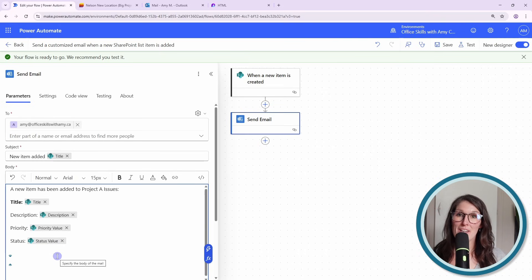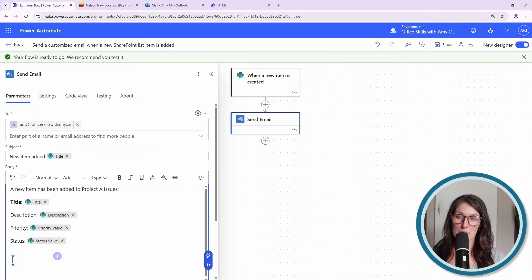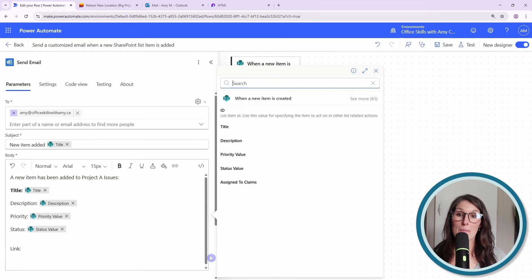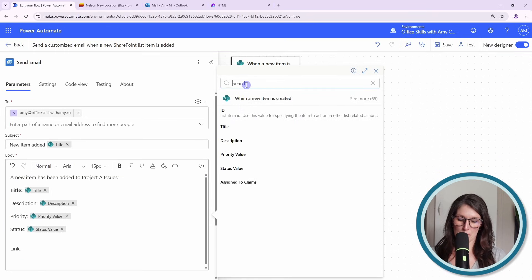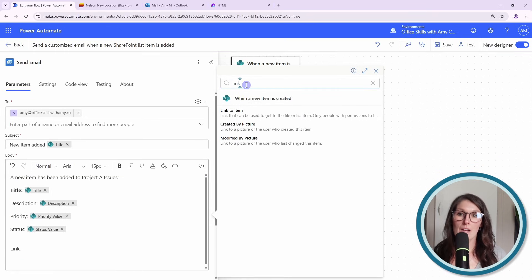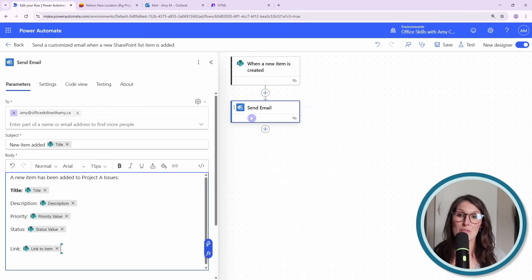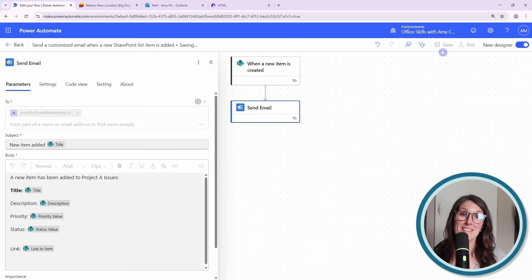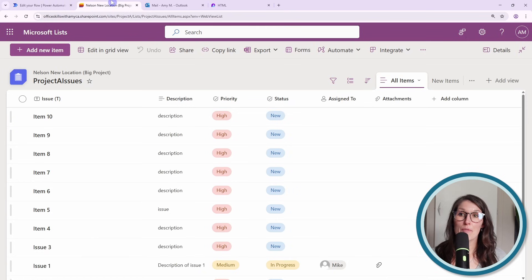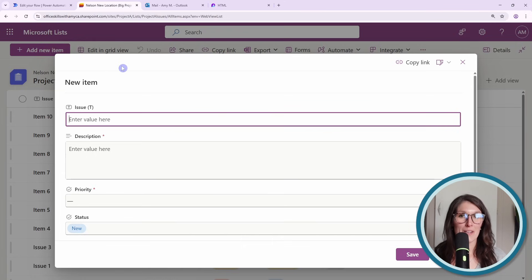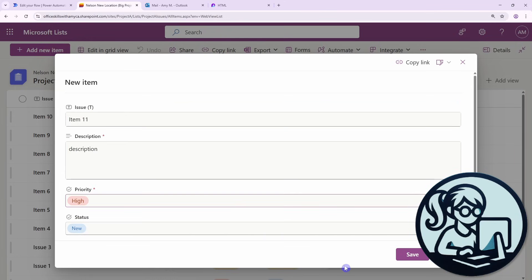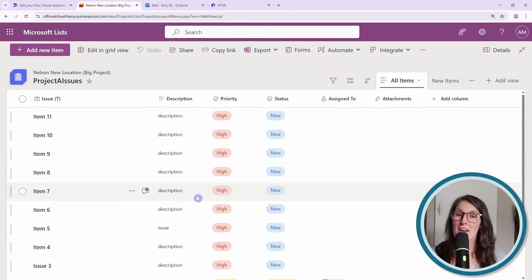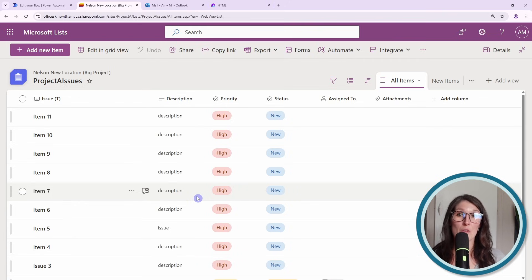From the email body, you might be tempted to type link and then click this little lightning bolt icon and then search for link to item, which is right here. But when we save this flow and then if we trigger it, let's add a new item and then save, you'll see why this doesn't necessarily work the way that you want it to.